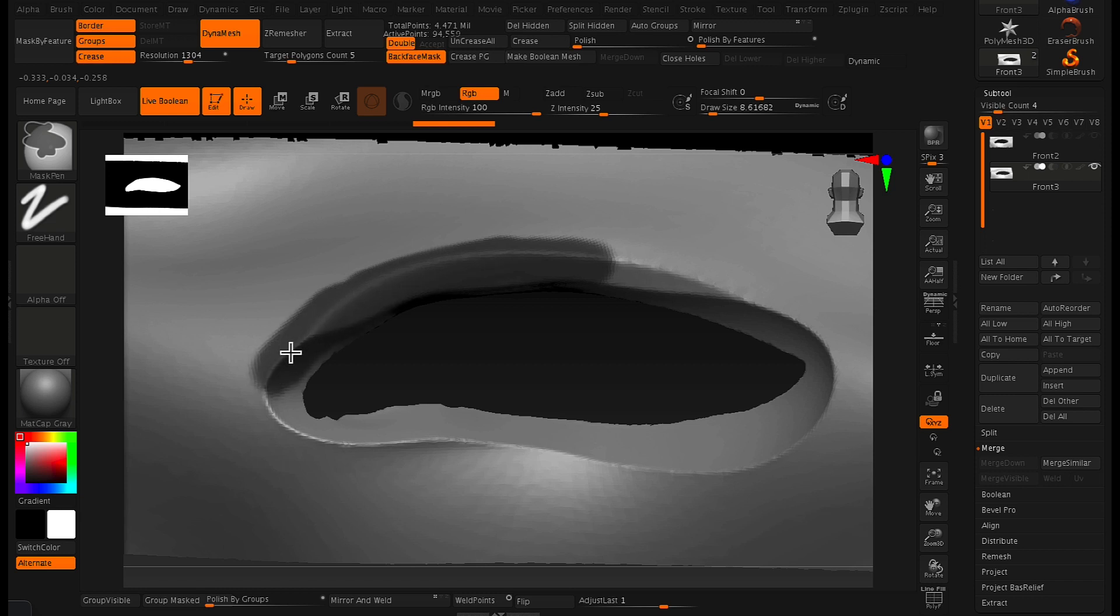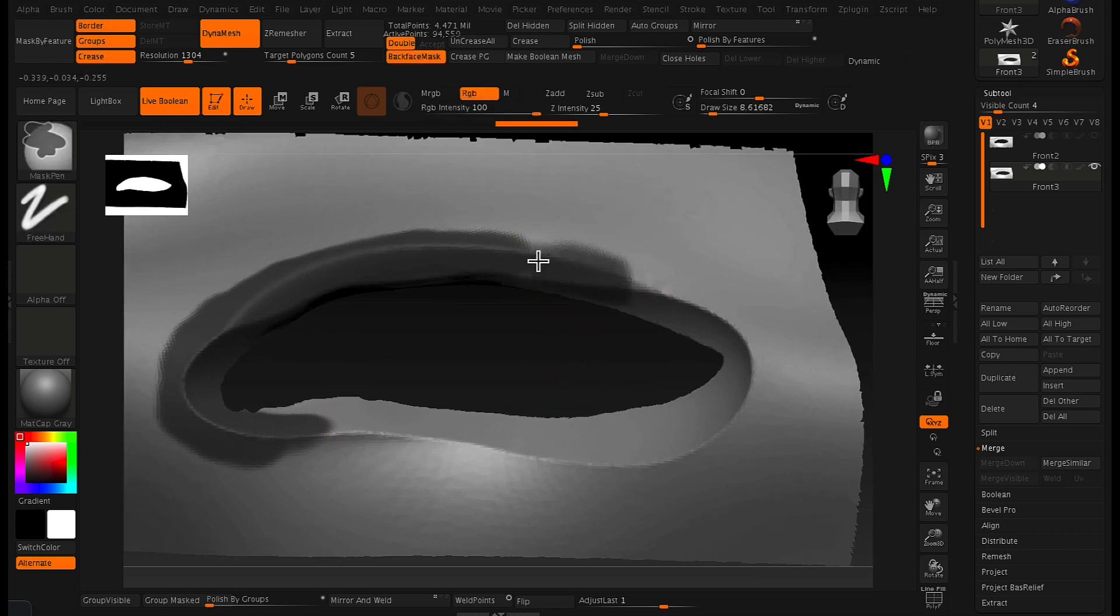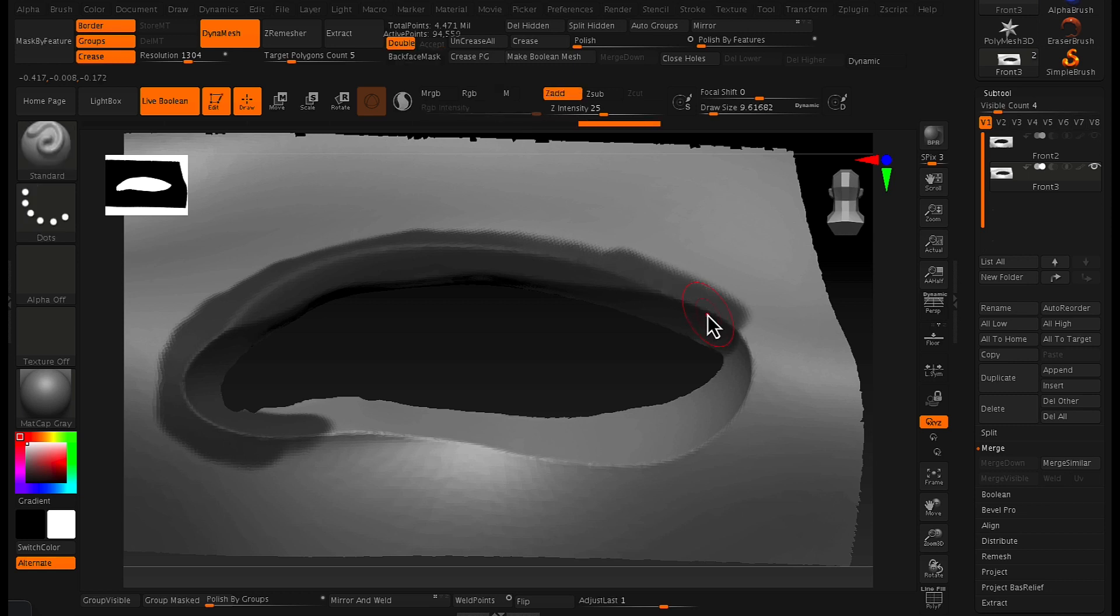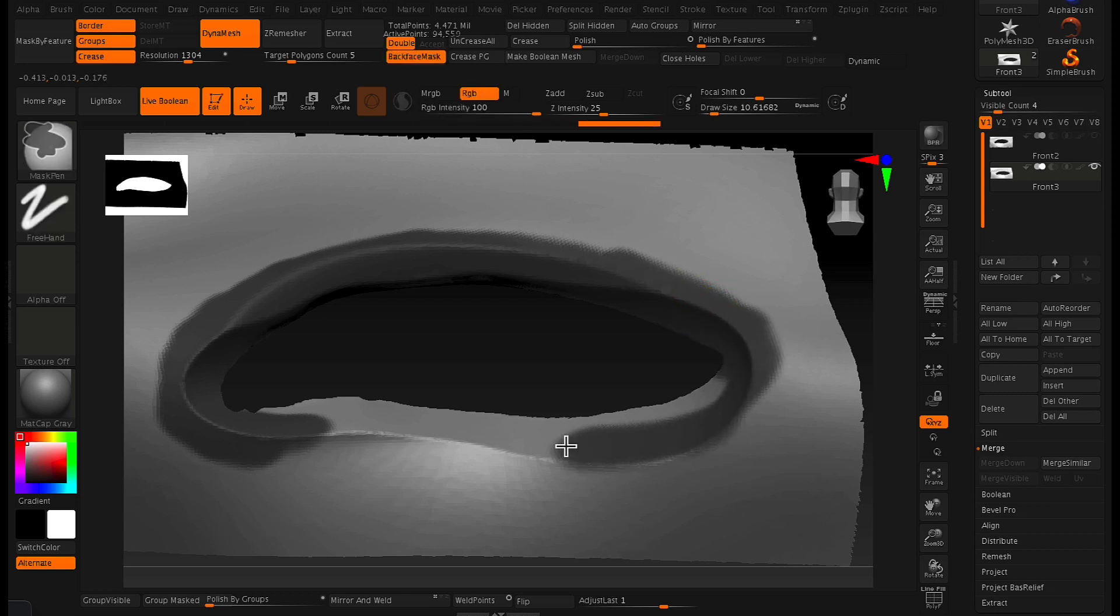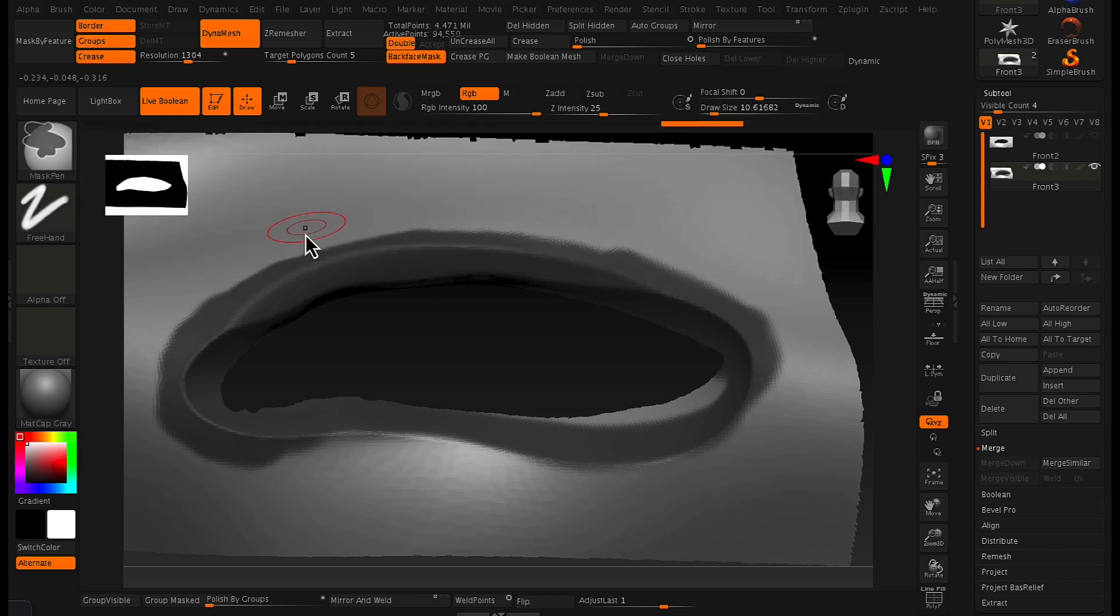Masking out the area where I want to create this eye mesh piece. So just the area around the eye socket at the moment. And so just using the mask brush and just masking that area out.